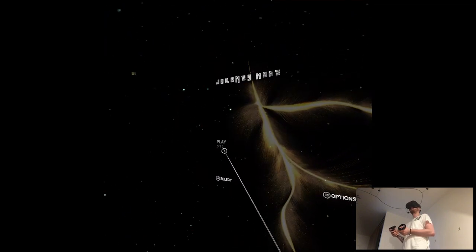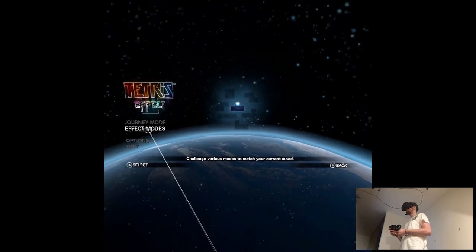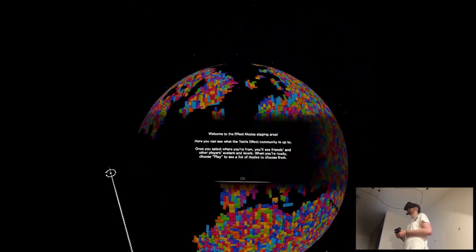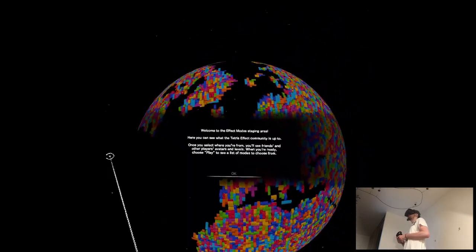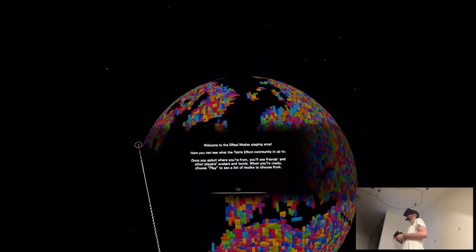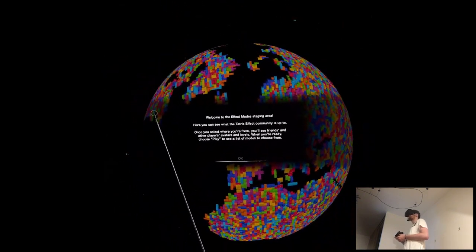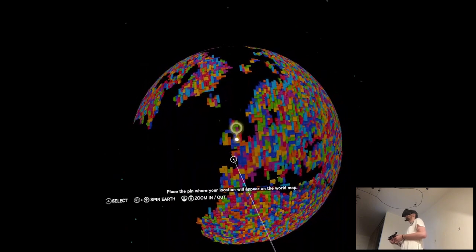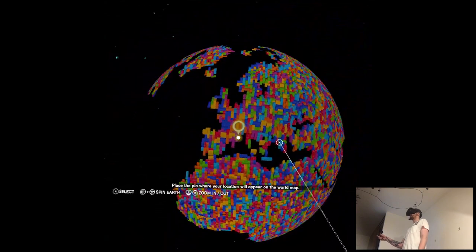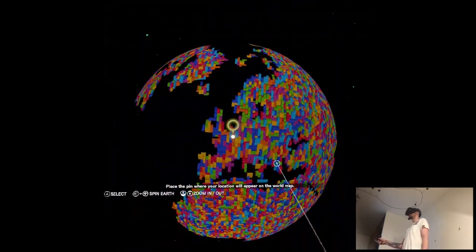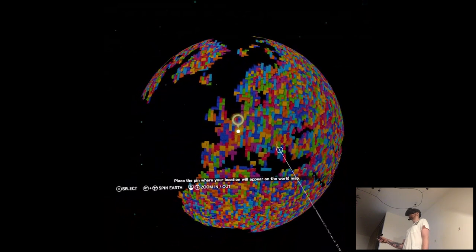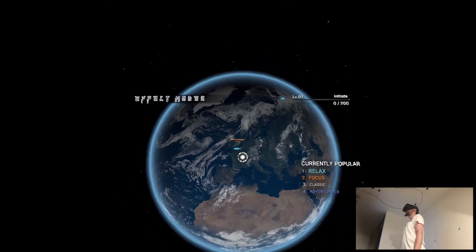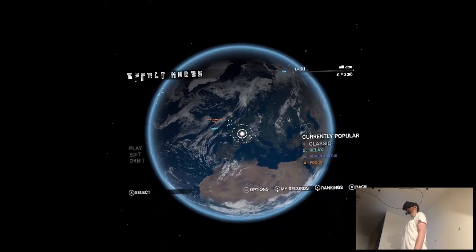What are the other modes? There was what? Journey and effect modes. Change various modes to match your current mood. Will the game ask me? Effects mode, staging area. Here you can see what the Tetris effect community is up to. Oh, okay. Once you select where you're from, you'll see friends and other places. Outdoors and levels. Okay. Place where your location will appear in the war map. This here... Yeah. Shit. Paris, France. Here. Okay, I kinda missed. Whatever.